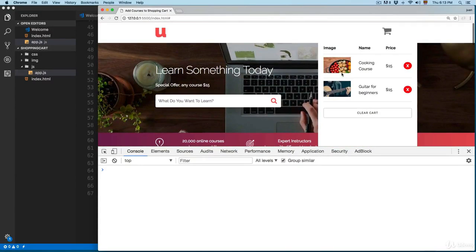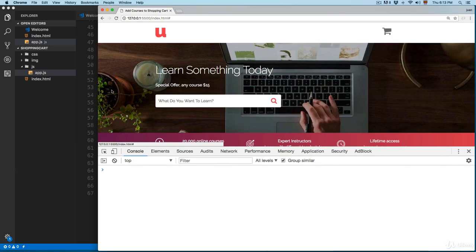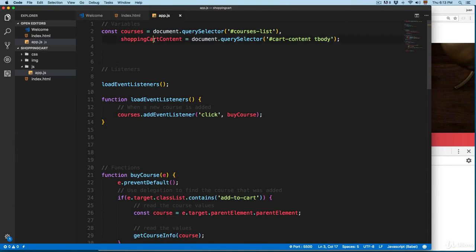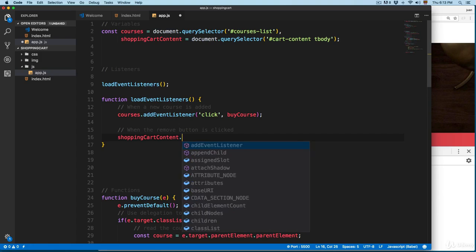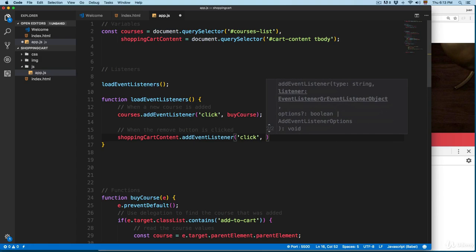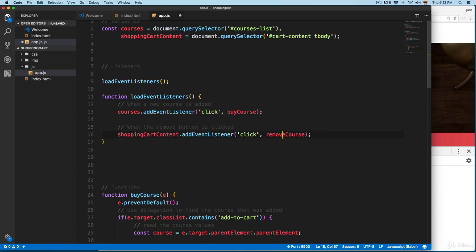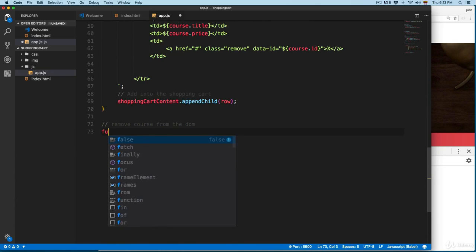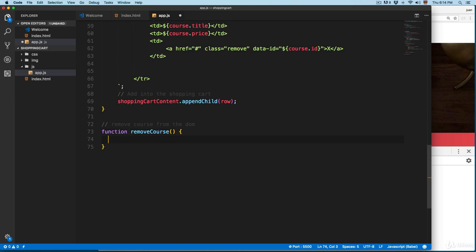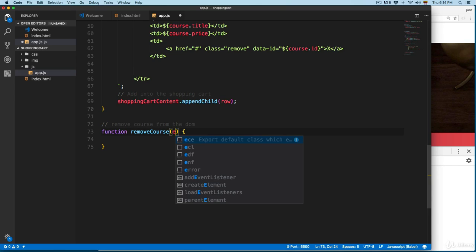We have added the functionality to add elements into the cart. Now let's make the remove button functional. We added the shopping cart content variable and we're going to apply event delegation. When the remove button is clicked, we're going to run a function — shopping cart content add event listener for a click, calling remove course. We'll copy this and take it to the bottom to remove the course from the DOM. Remember, to work with delegation you need to pass the event to have access to e.target.